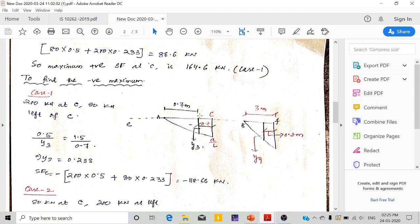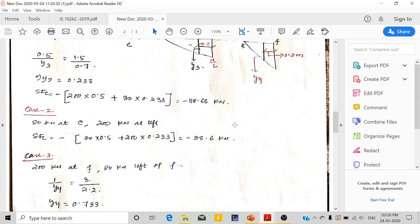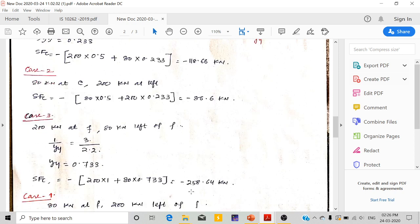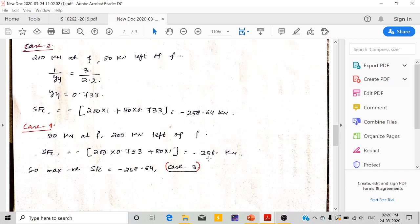Case 2: 200kN moves back and 80kN shifts accordingly — we get minus 86.6kN. Case 3: 200kN is at point F and 80kN is at the ordinate Y4 on the back side. By similarity of triangles: 1/Y4 = 3/(3 - 0.8) = 3/2.2, giving Y4 = 0.733. Shear force at C = minus 258.64kN. In case 4, 80kN goes to point F and 200kN to Y4, giving minus 226kN.